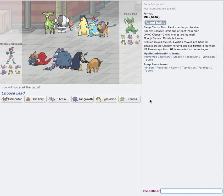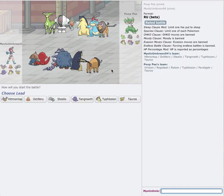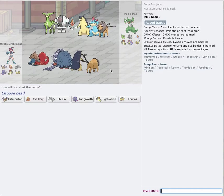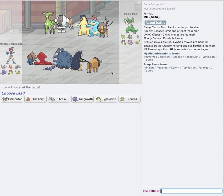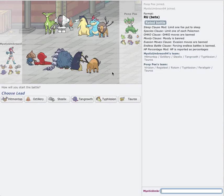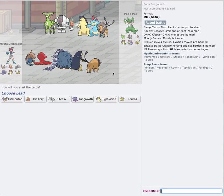Hey guys, MysticUmbry94 here, and today I have another episode of my showdown sessions. I'm actually using the same exact team as yesterday, so let's get things off.